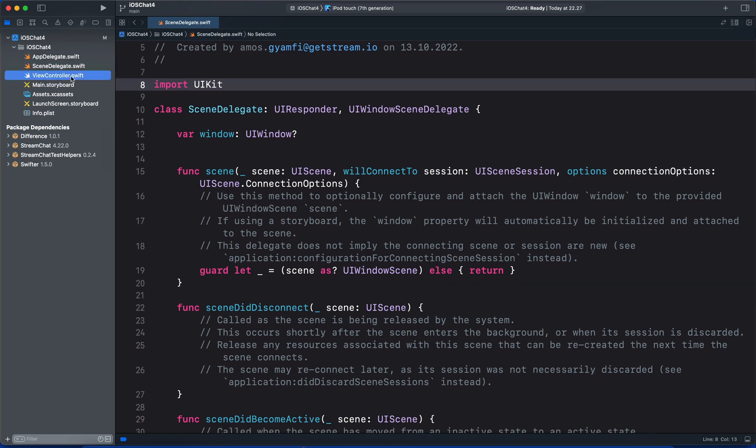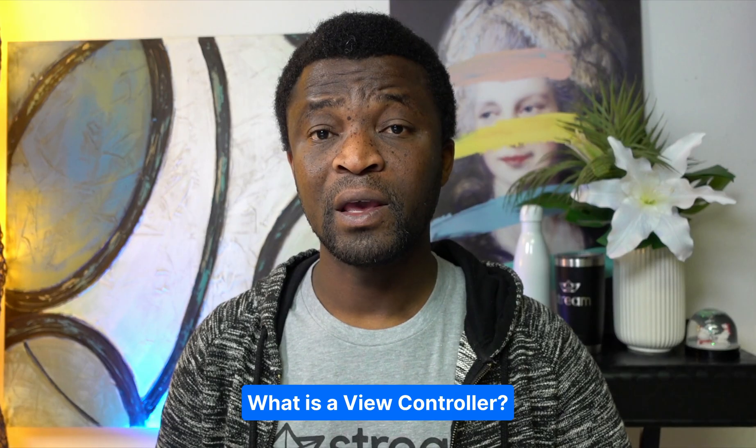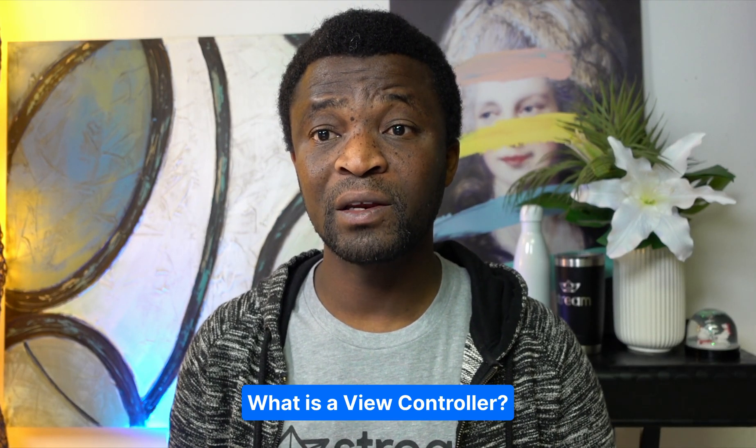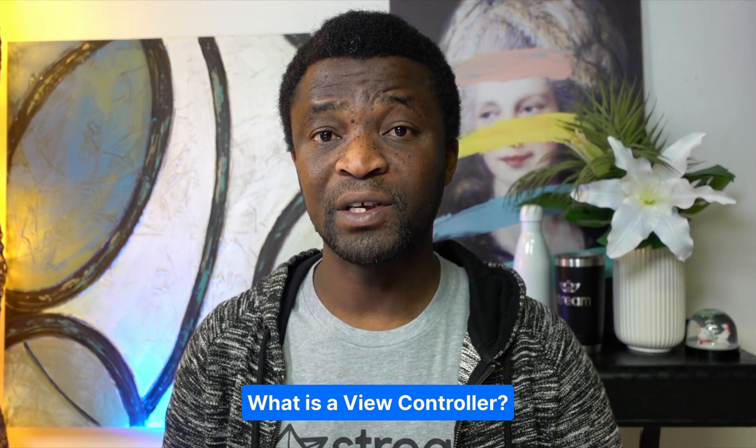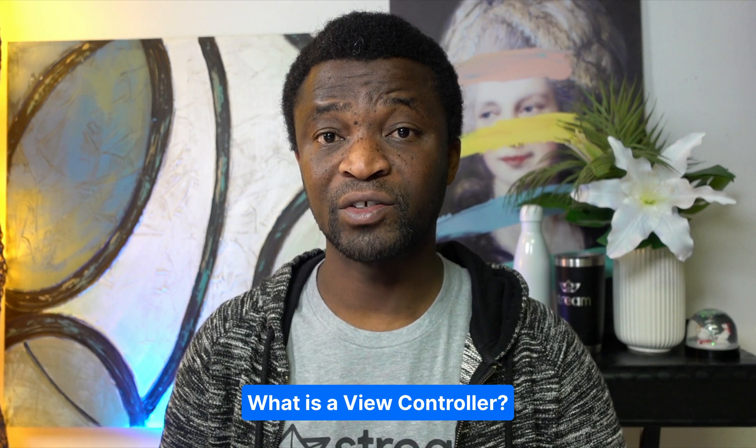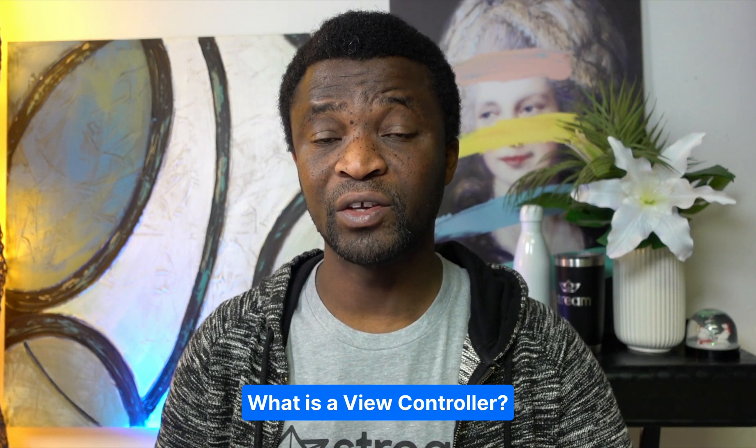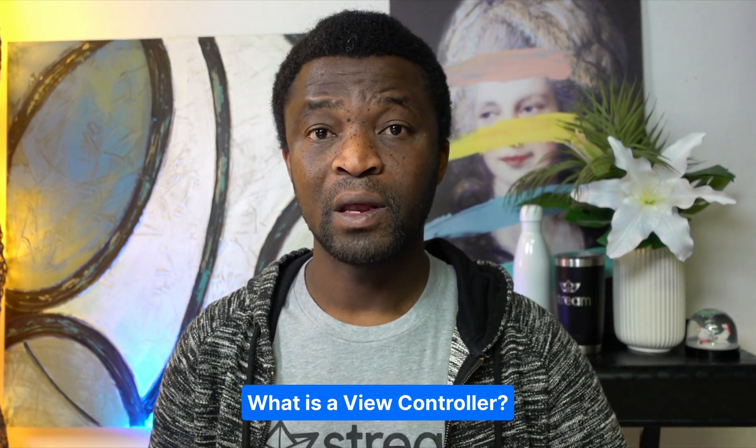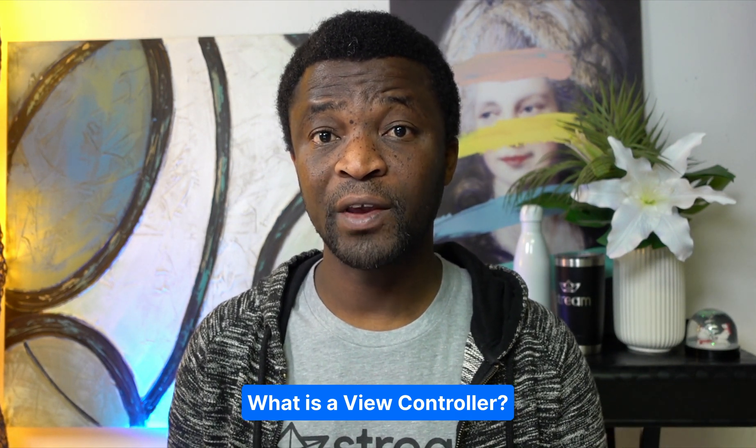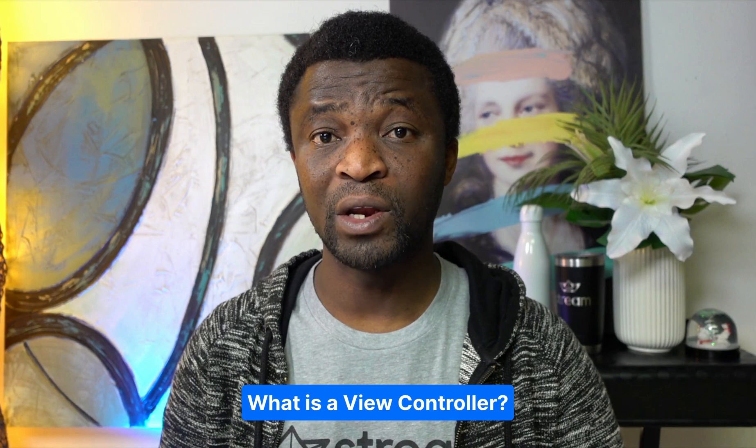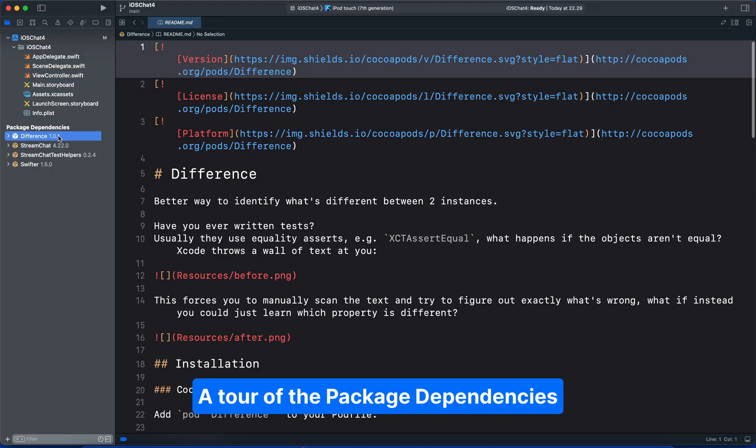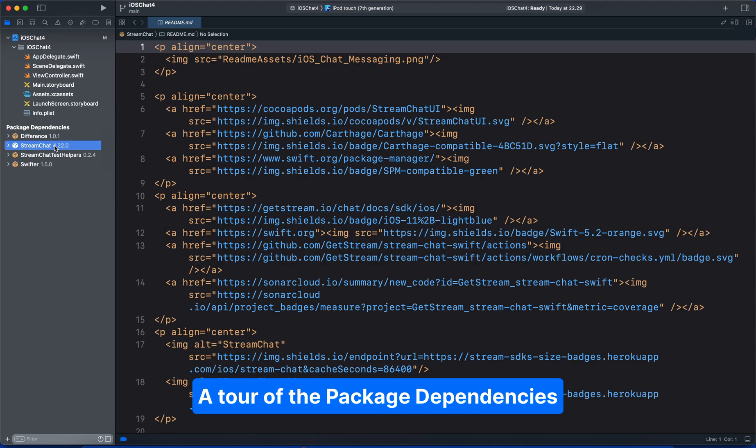We will also come to this file later, so let's move on to the view controller. This is responsible for managing the app's interface, user interactions, and navigation. The content of the view controller fills the main window of the app. Under the package dependencies, we have different folders.